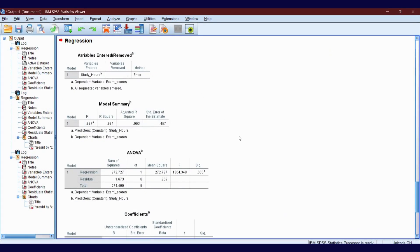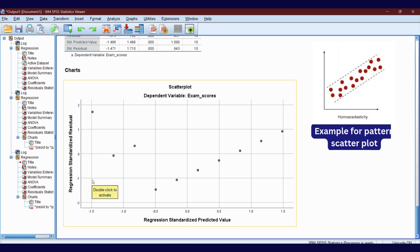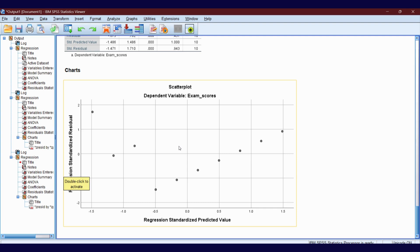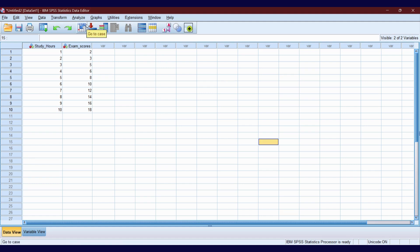This is our output. If your scatter plot shows some kind of pattern, then you can say your data does not have heteroskedasticity. If your scatter plot does not show any pattern, then you can say your data has heteroskedasticity. Looking at this example, we cannot clearly determine whether our data has heteroskedasticity or not. In this kind of situation, you have to perform the Breusch-Pagan test to clarify.